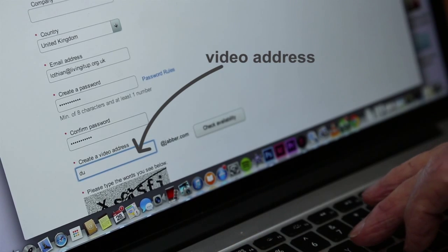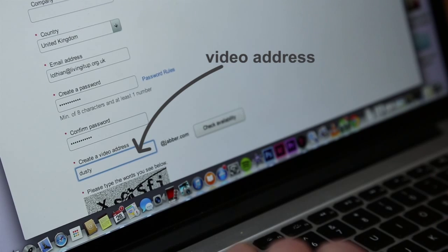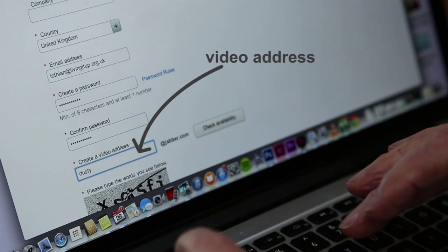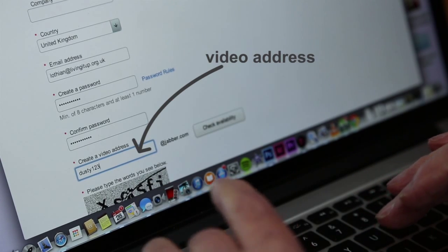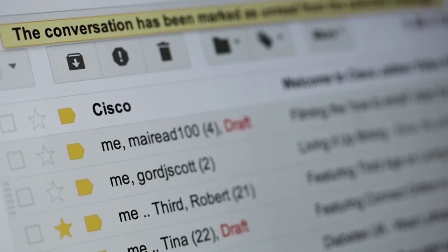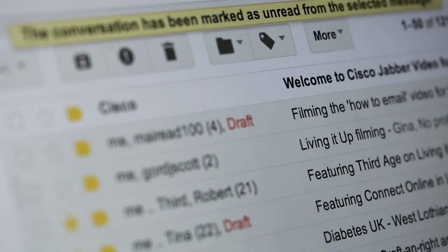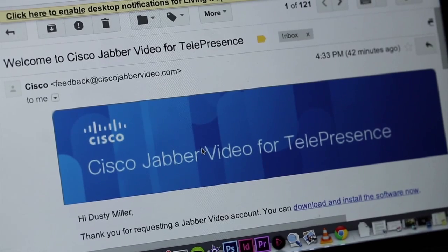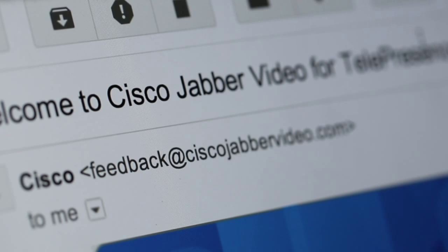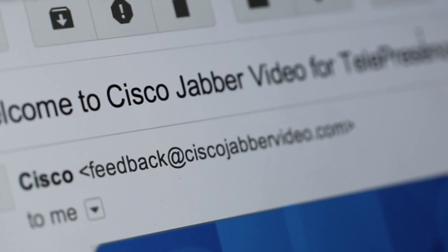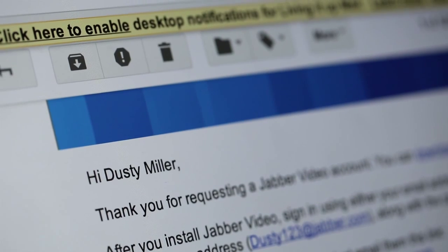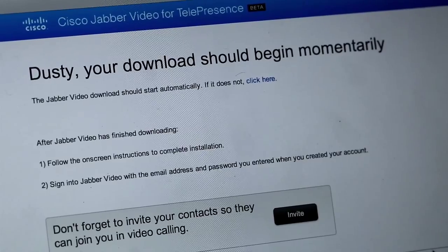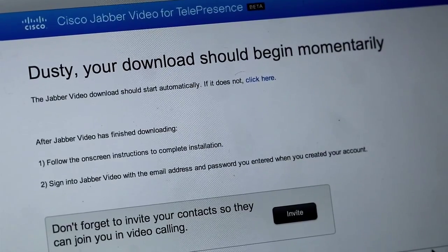You need to complete all the areas with a red asterisk as these are compulsory. Once you have completed these steps you will receive an email from Cisco Jabber. This should take no longer than five minutes and will come from feedback at www.ciscojabbervideo.com. The email will include a link which you need to click to download the software.